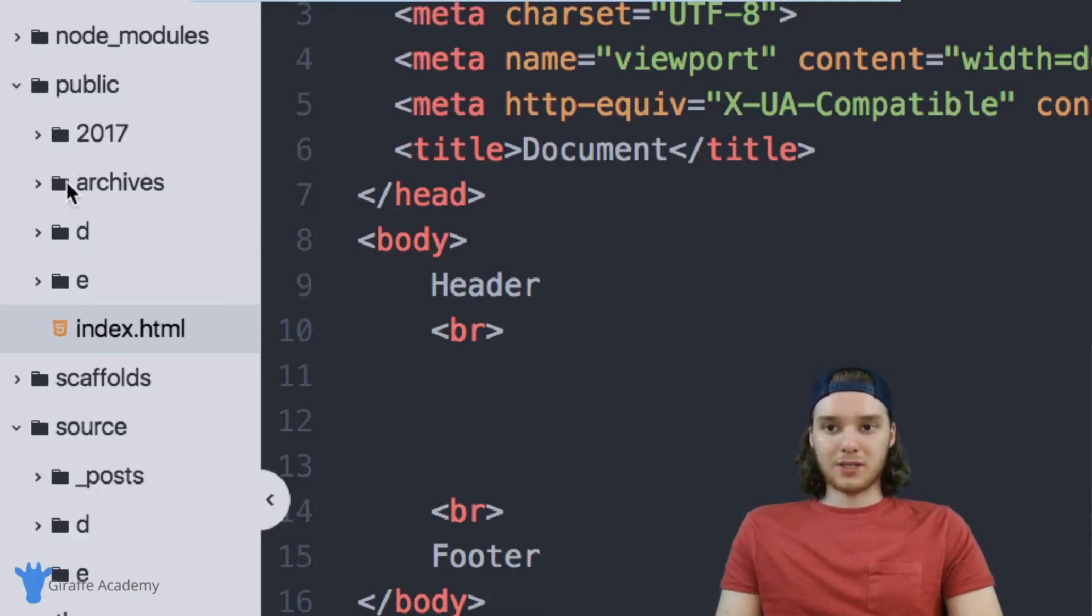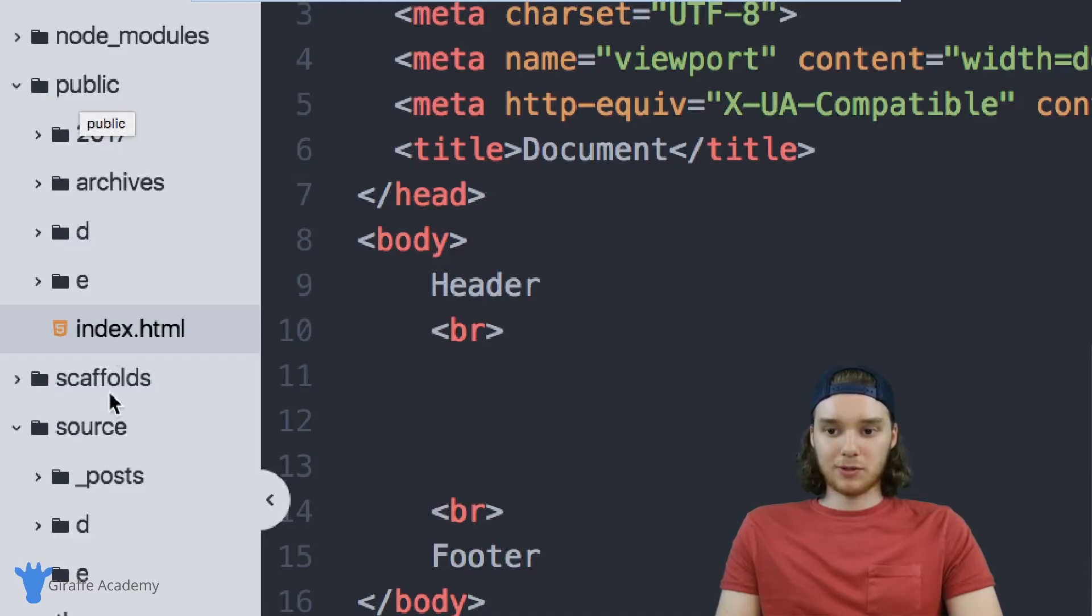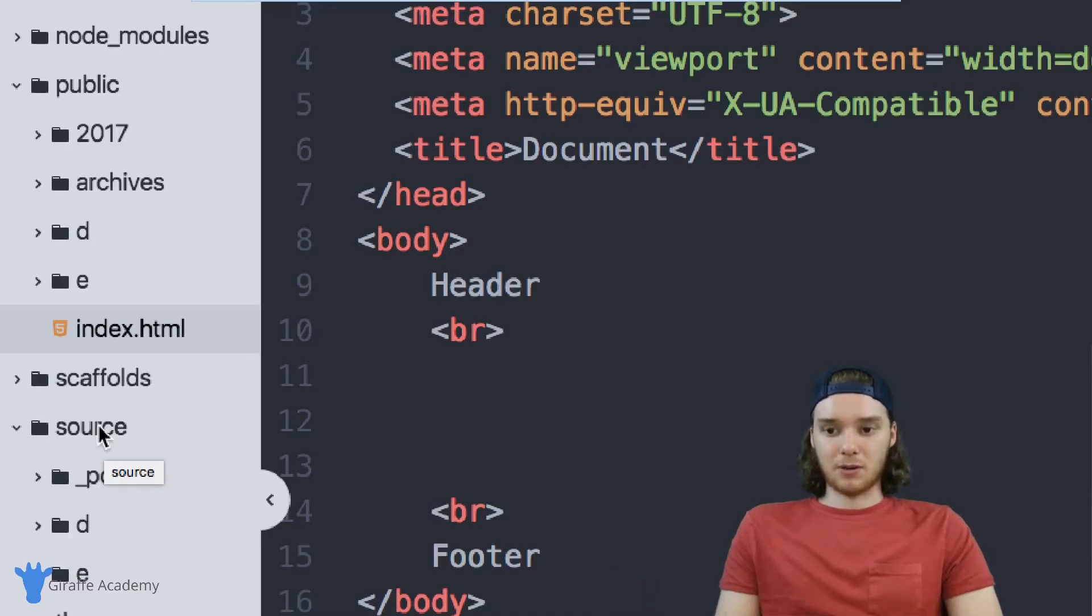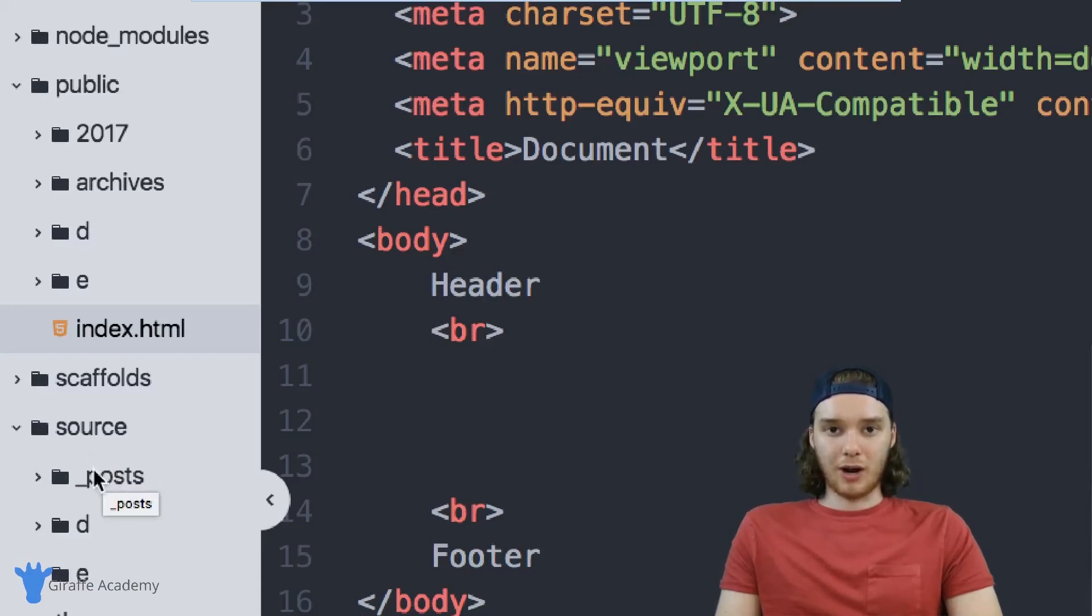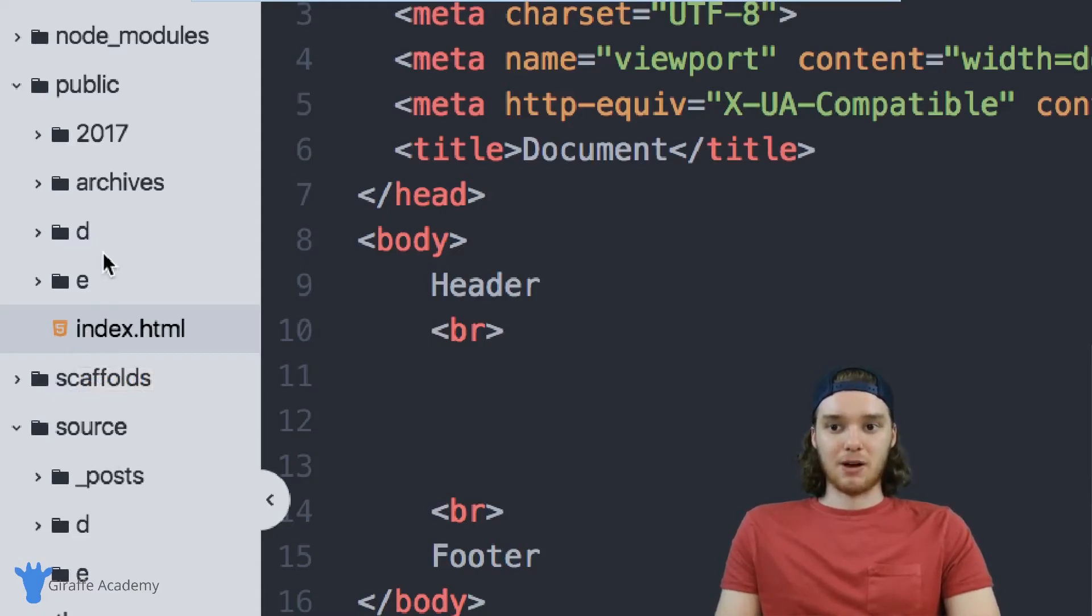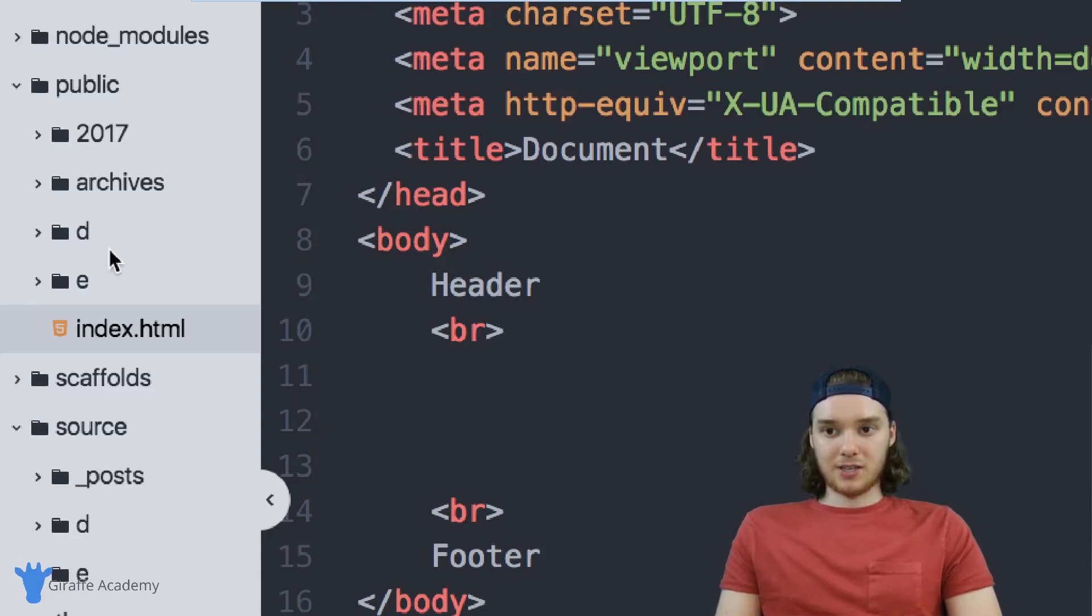Also, one more thing to note is that obviously the files are organized and arranged differently inside this public folder than they are inside this source folder. And that's just because of the way that the source files get mapped. So the public folder doesn't care if something's a post or if it's a page, it just cares what directory it's in. To the public folder, everything is just an HTML file.